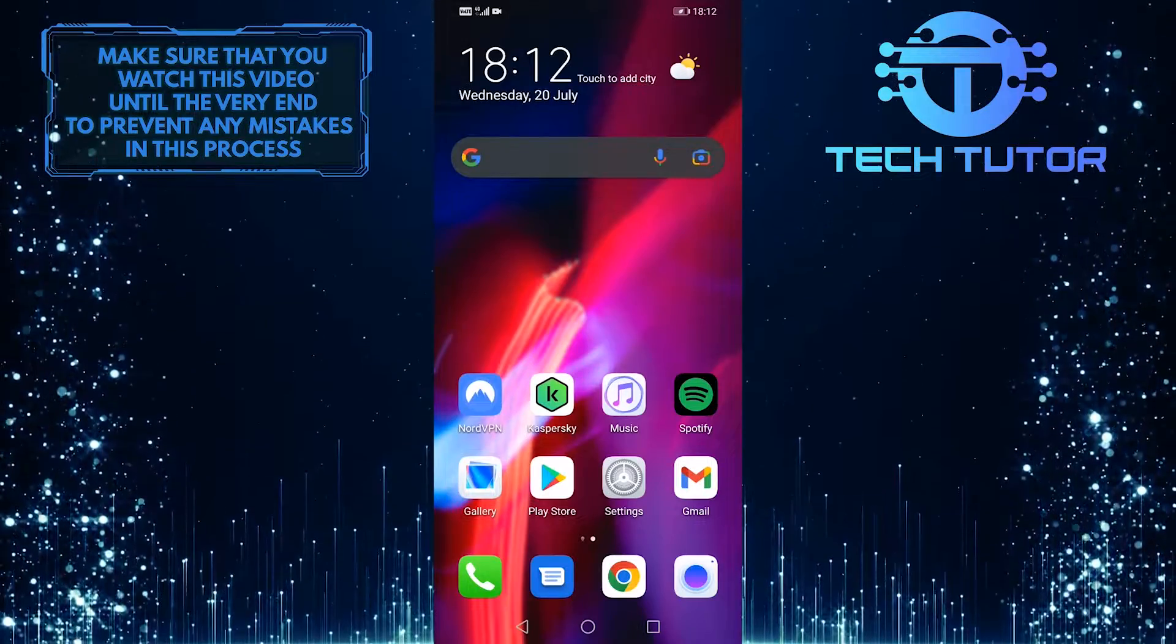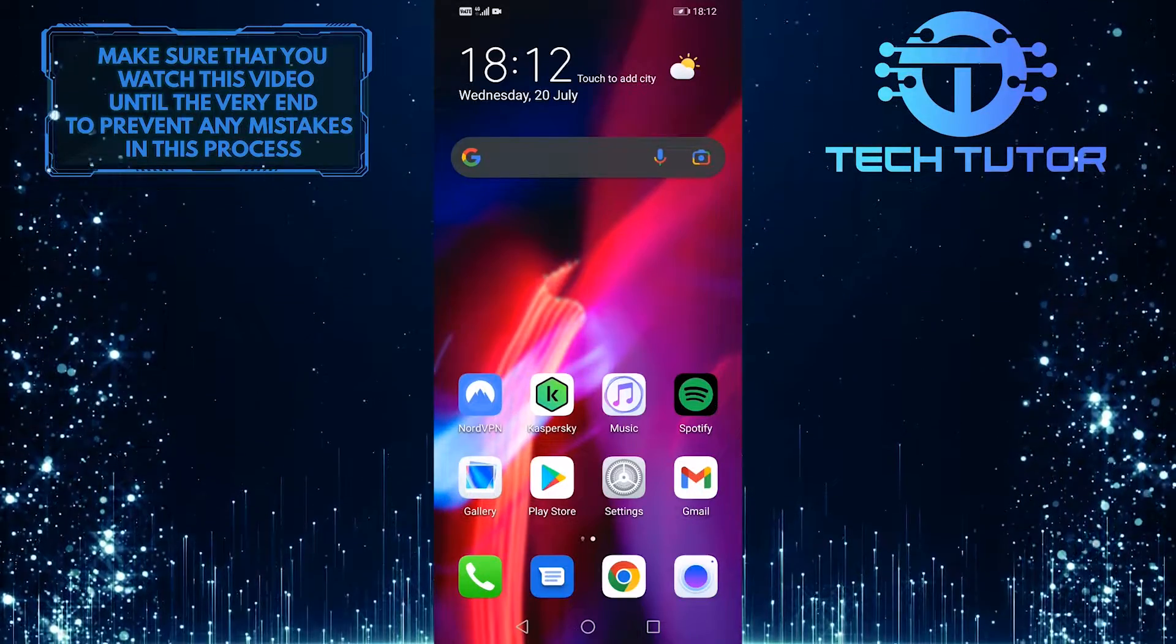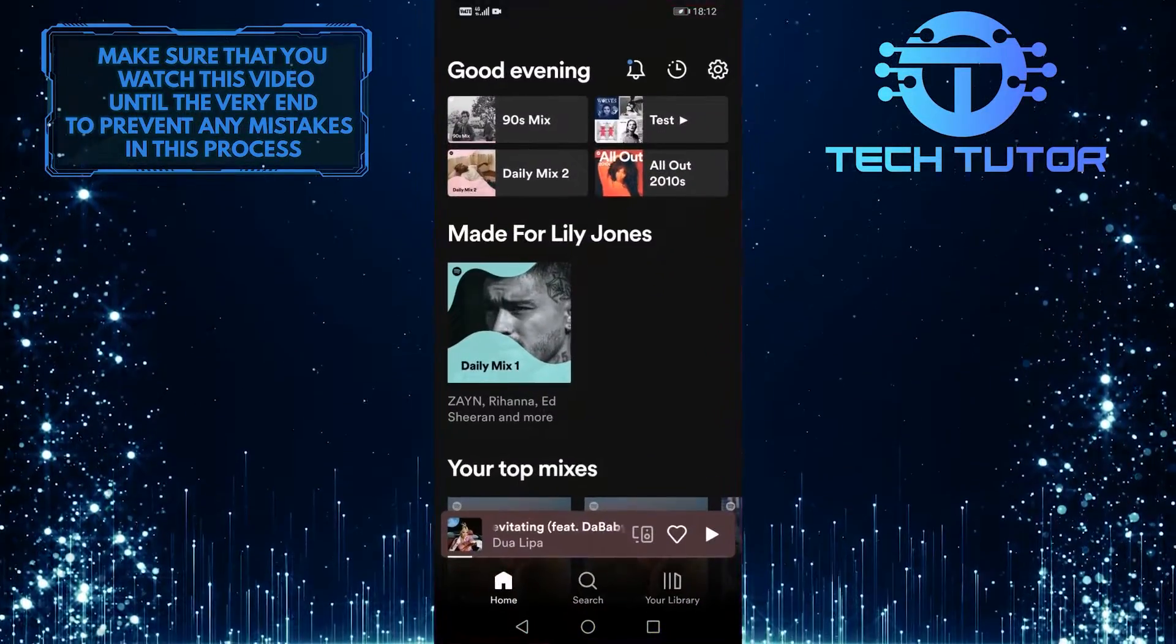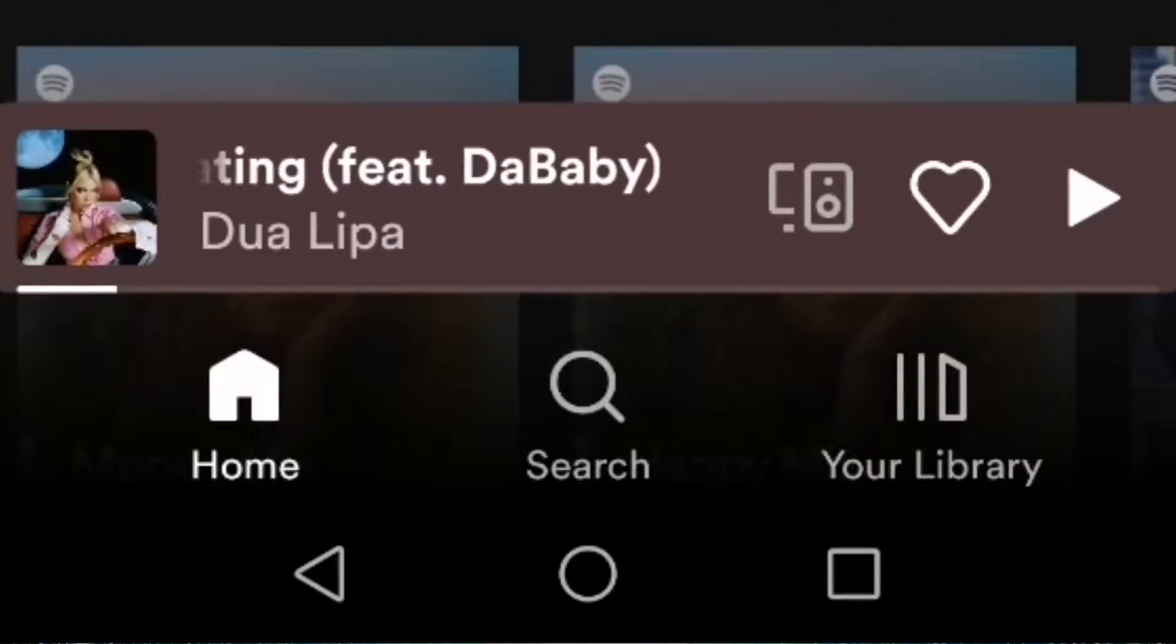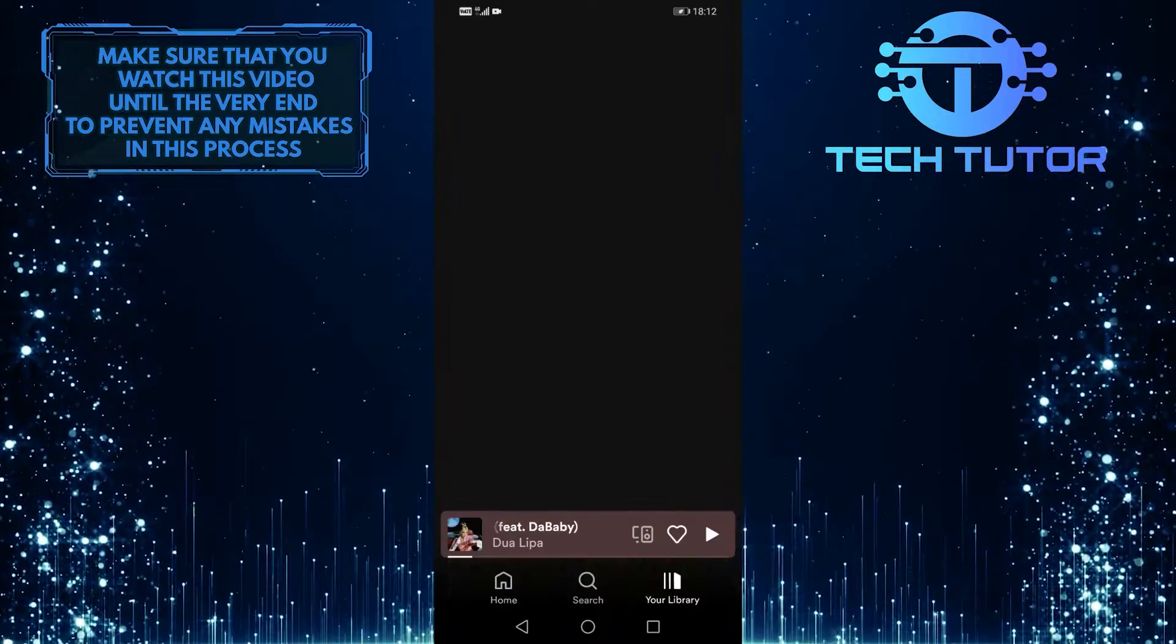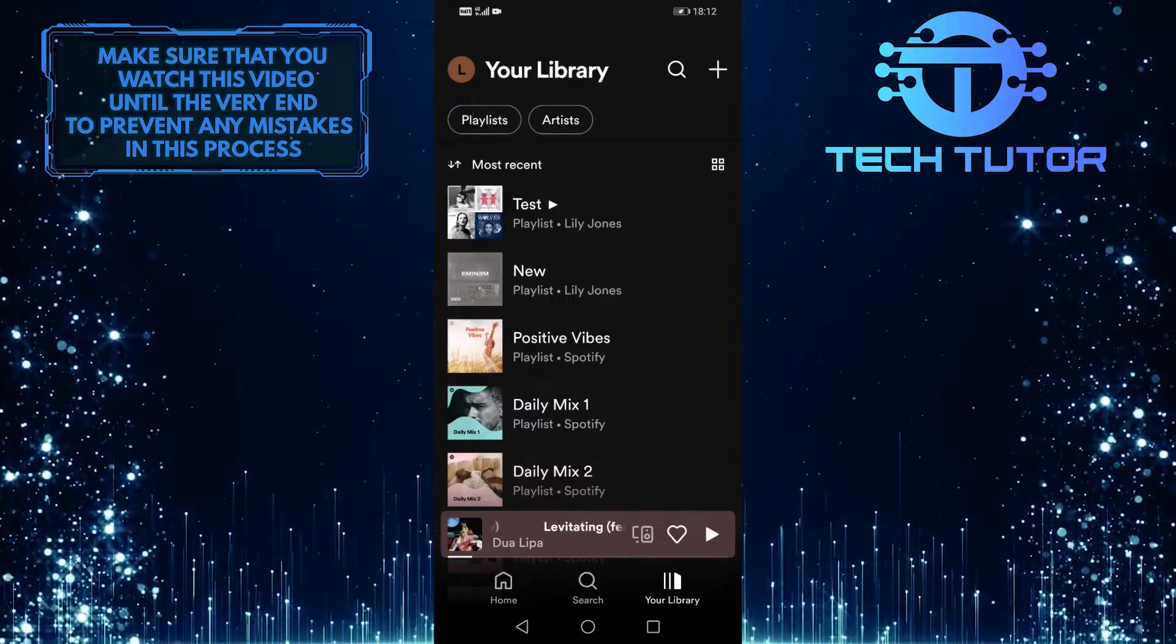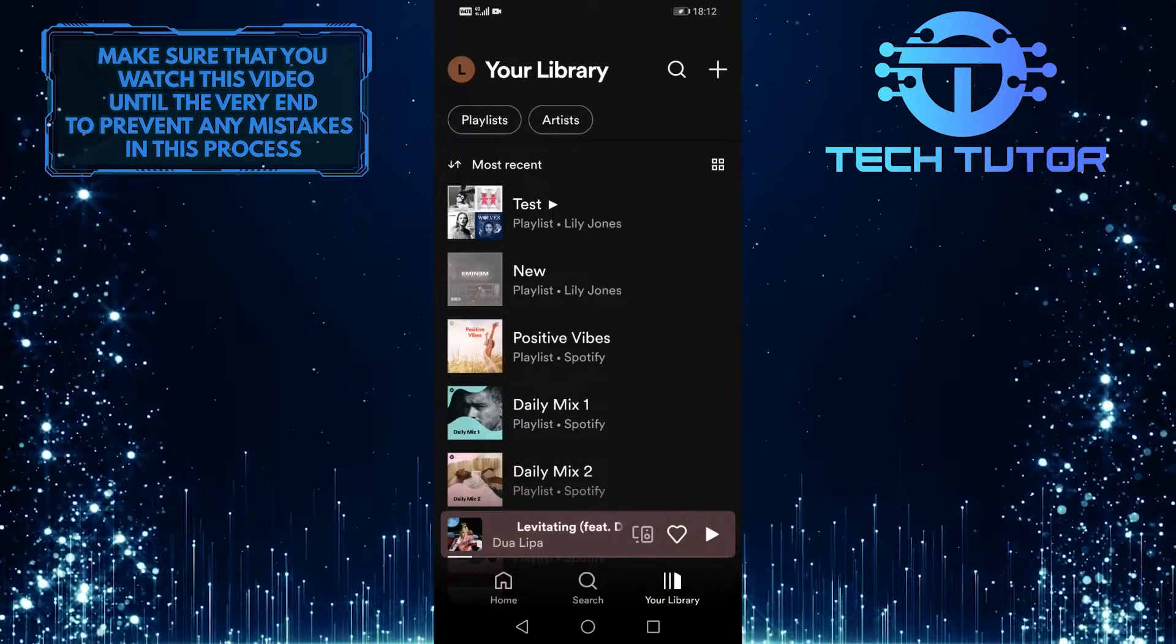To get started, first open up your Spotify app and then go over to your library. Find a song or a playlist that you want to listen to offline.